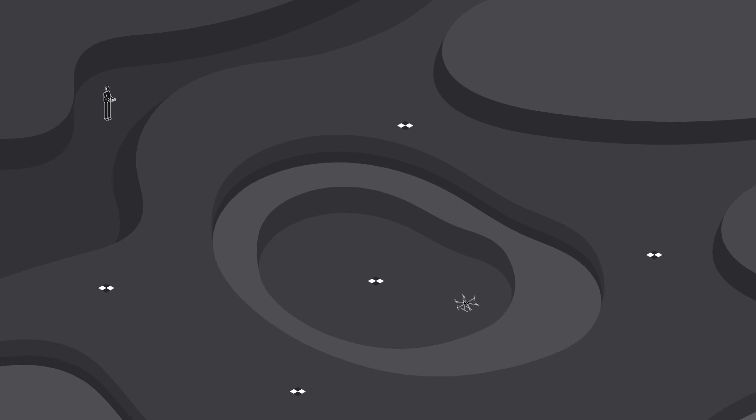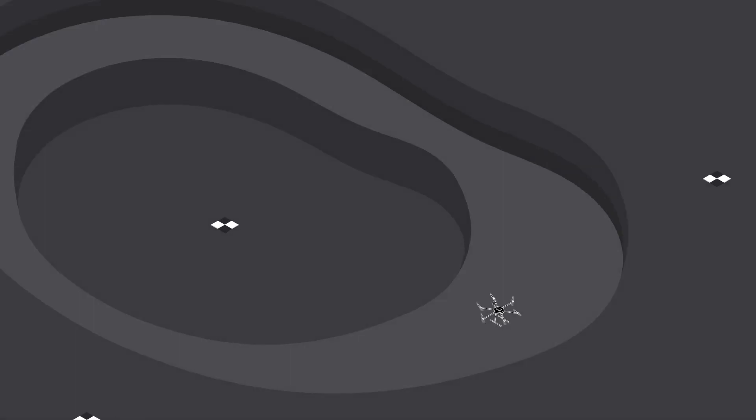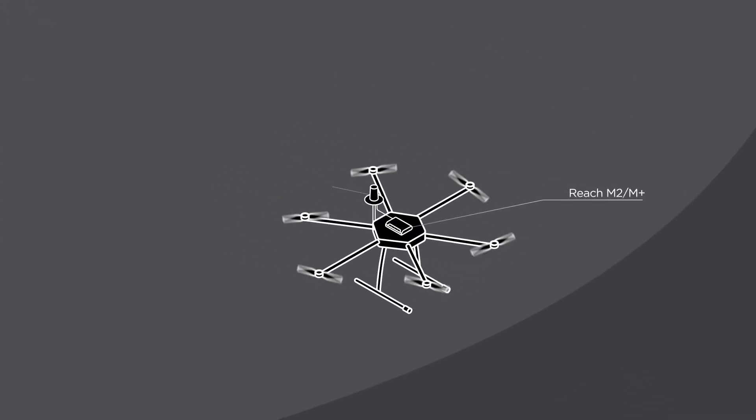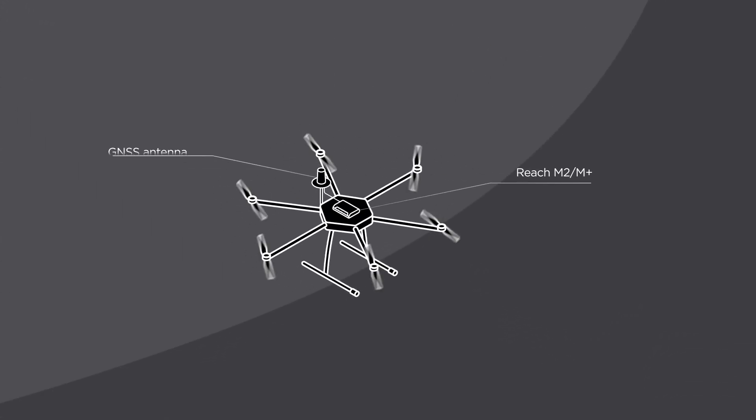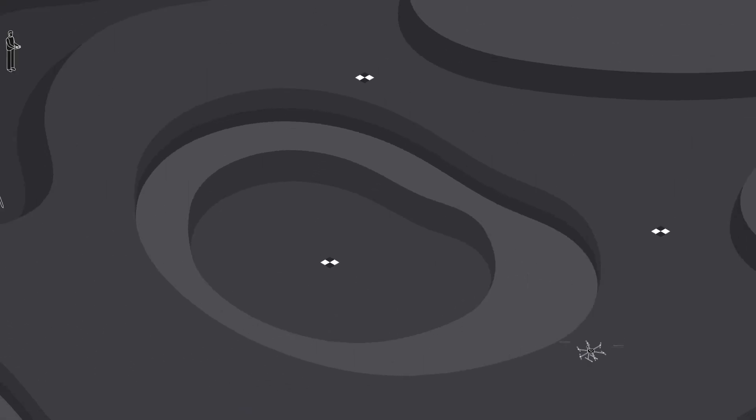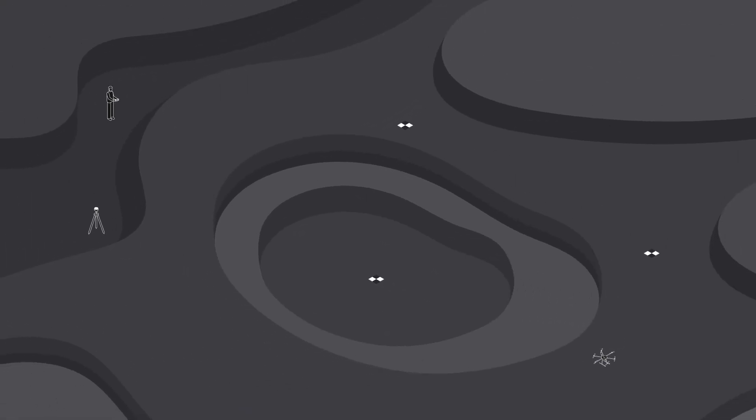If you do drone surveying and need to achieve high accurate positioning results, there's no workaround than using GCPs. Even if you use PPK or RTK on a drone board, you will still need to use a few GCPs to ensure the accuracy of your project.